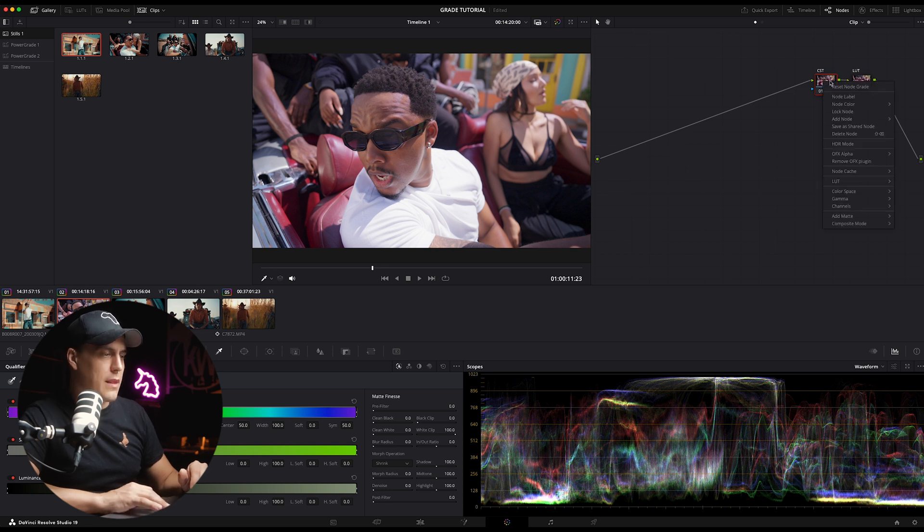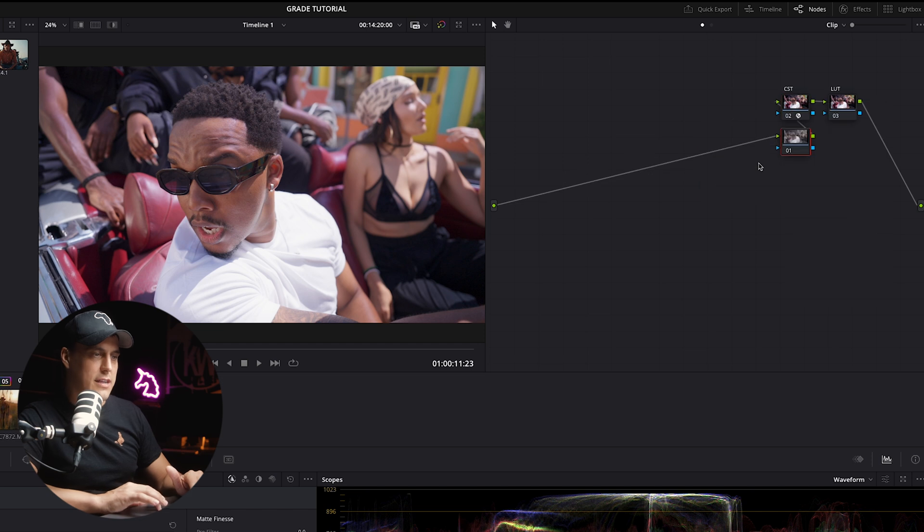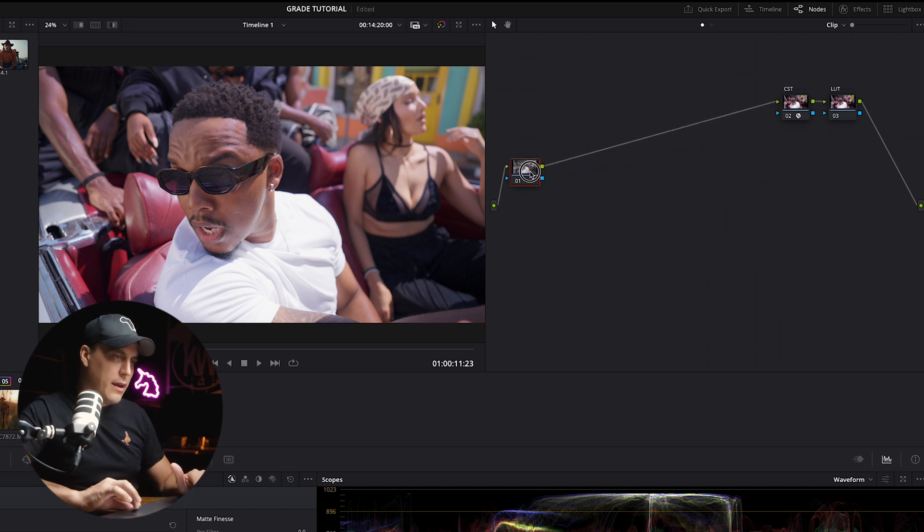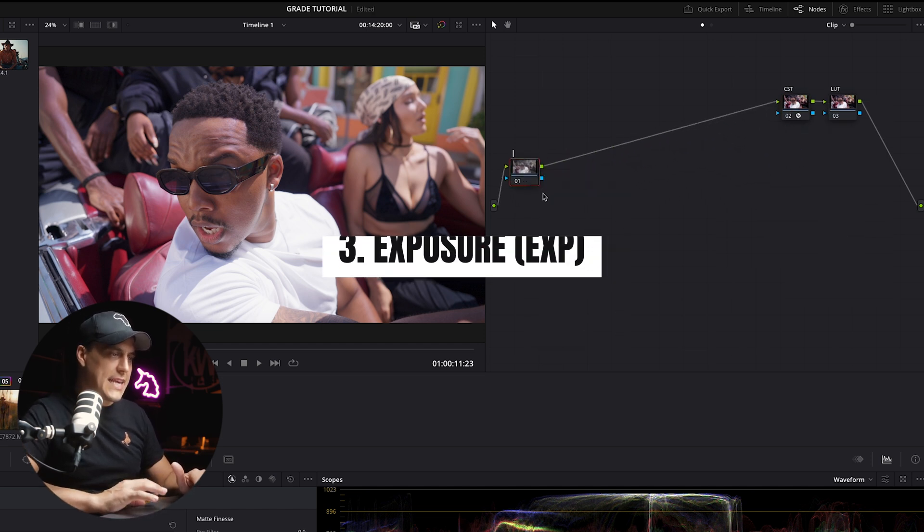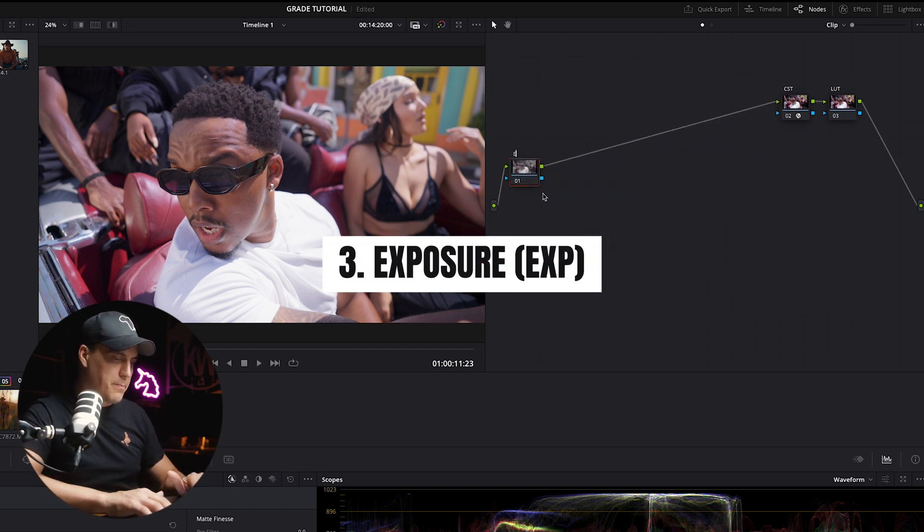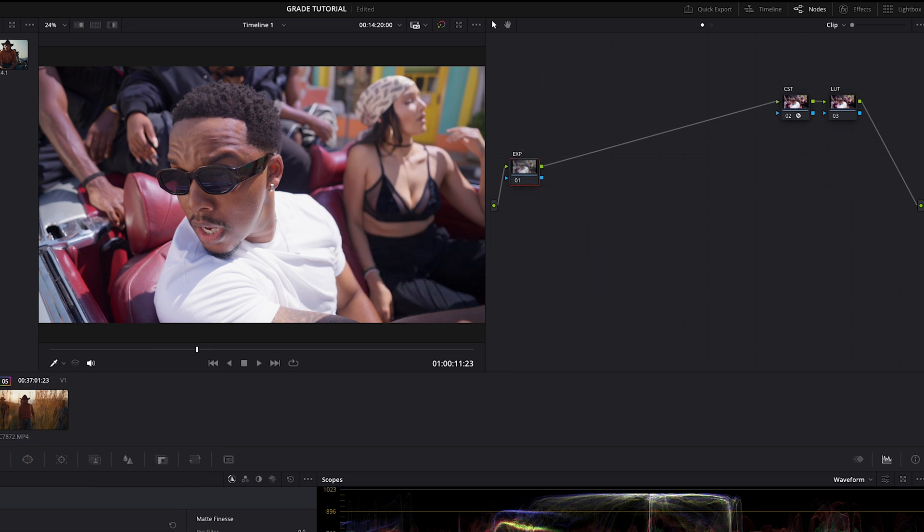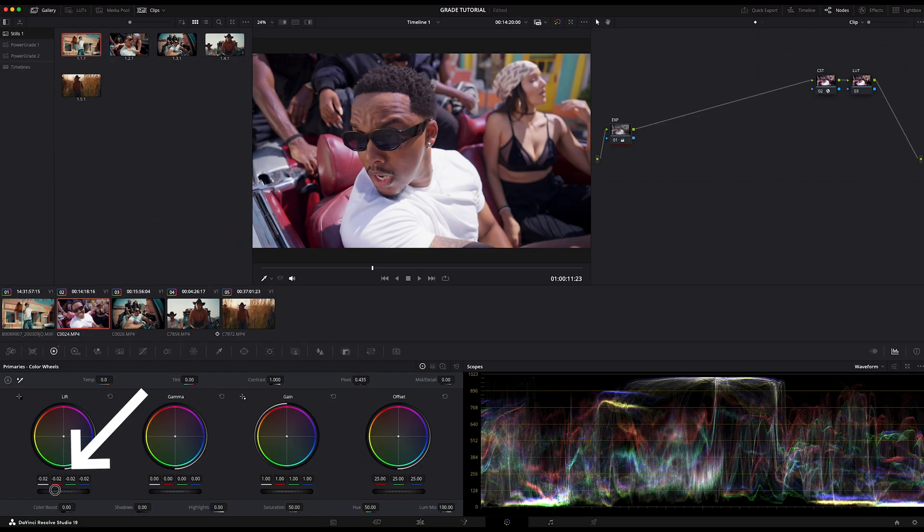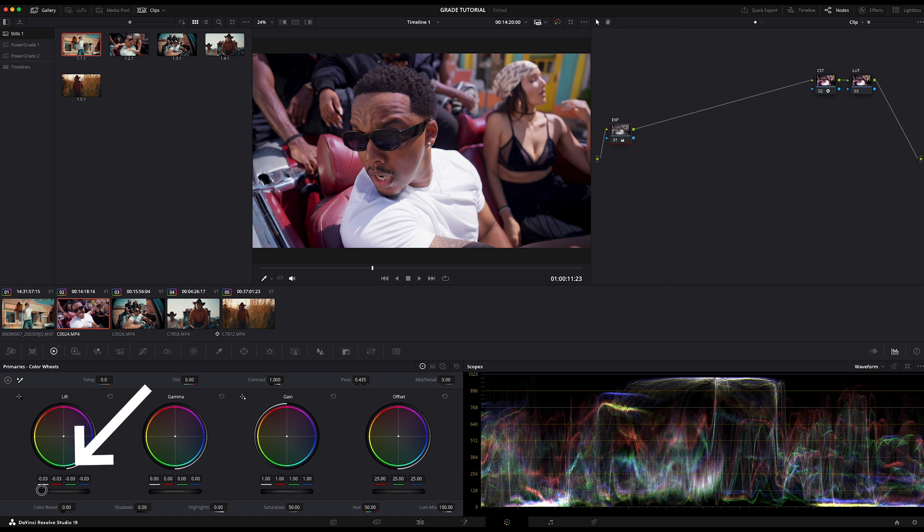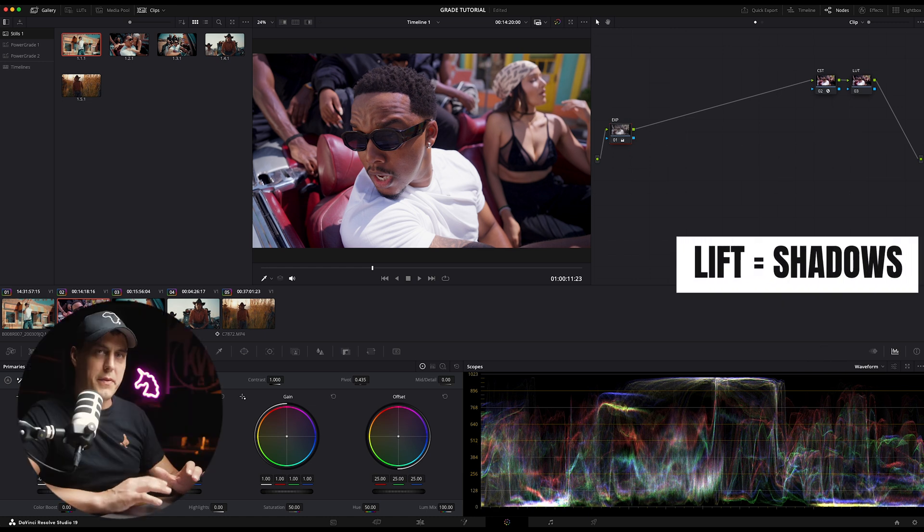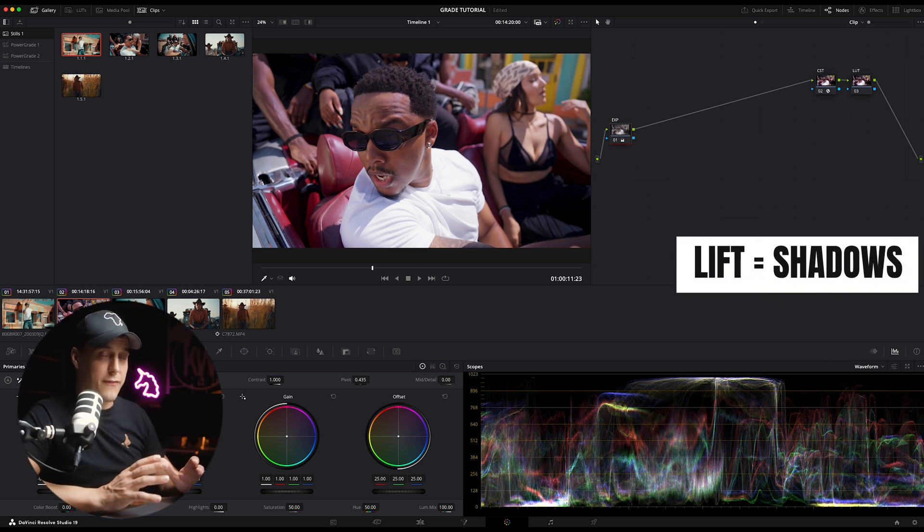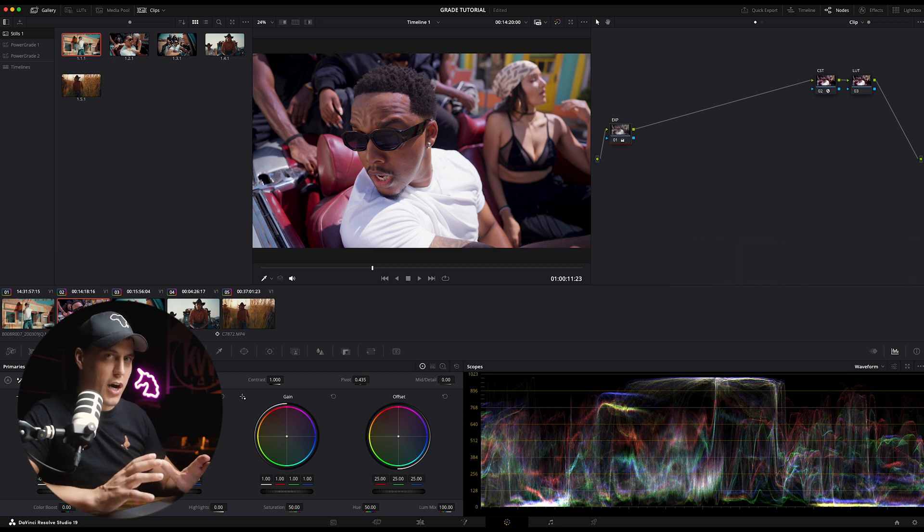Step number three, add another serial just before the CST node and drag it to the start of the node tree. Next I'm going to label it EXP. Next I'm going to go to the primaries or color wheels tab and I'm going to use the lift wheel to bring down the shadows just to add some more contrast into the image. Remember the lift wheel stands for the shadows or the darkest parts of the image.